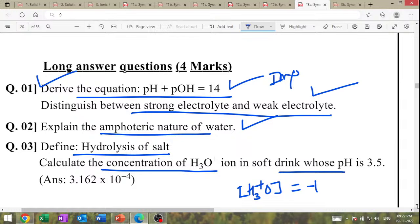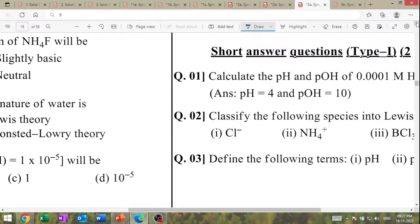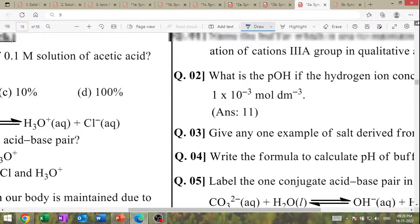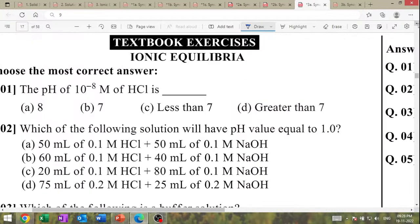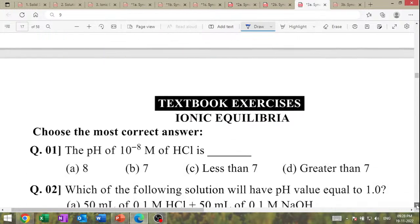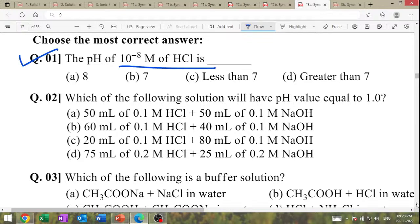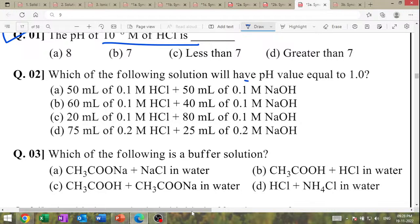The pH of 10⁻⁸ molar HCl — how much is the pH? Solve the question. Which of the following solution has pH value equal to 1? High questions to solve. Which of the following is the buffer solution? MCQ question. Blood in human body is highly buffered at pH 7.4.